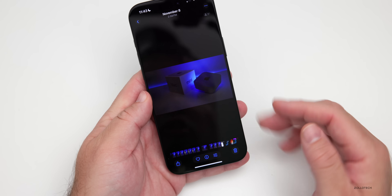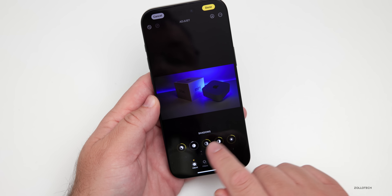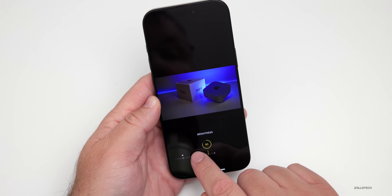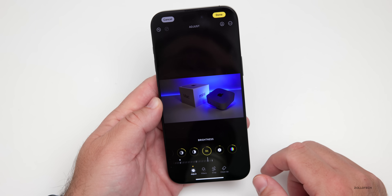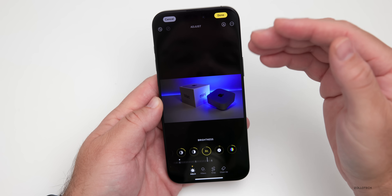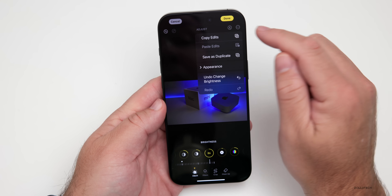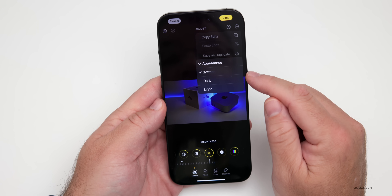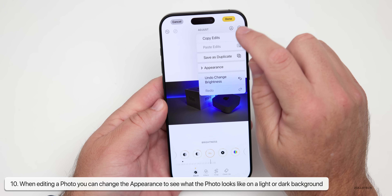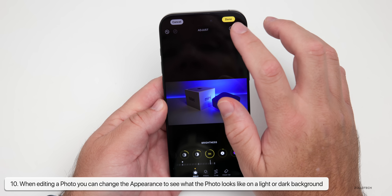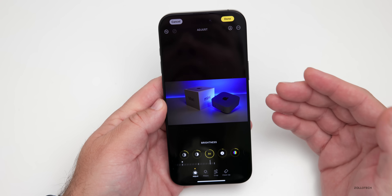If you want to edit a photo — say one that's a bit dark — go into edit, tap Auto, adjust brightness, and you may want to see how it looks on a white background, for example if it's a video thumbnail. Tap the three-dot menu in the upper right, go to Appearance, and switch between Light, Dark, or System. You can toggle between light and dark backgrounds to get the best overview of how your photo looks in different situations.